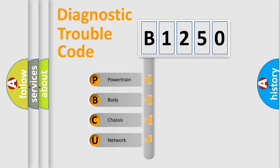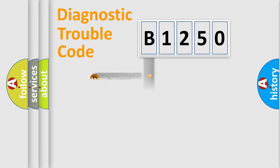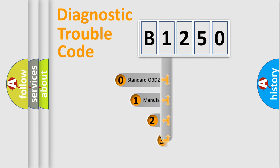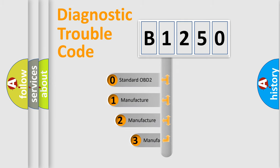We divide the electric system of automobile into the four basic units: Powertrain, Body, Chassis, and Network. This distribution is defined in the first character code.